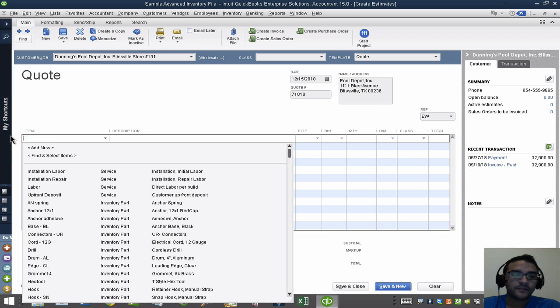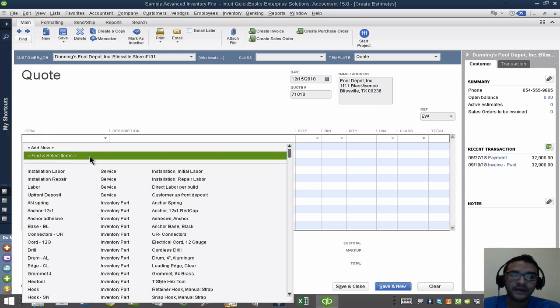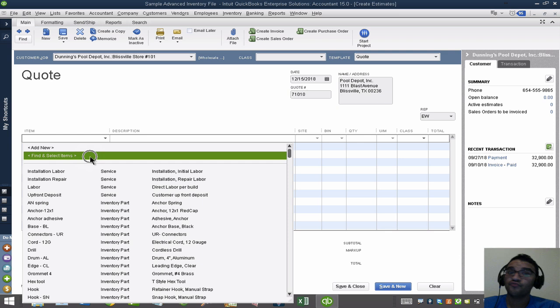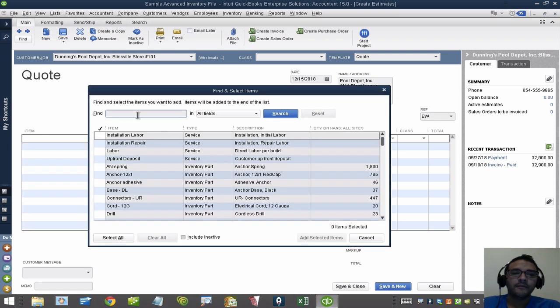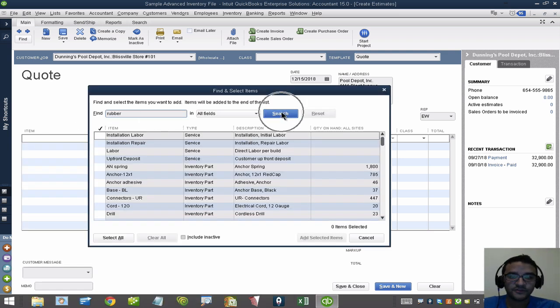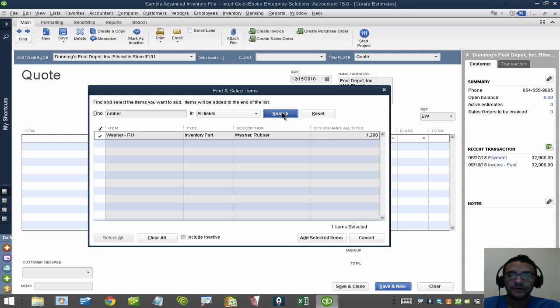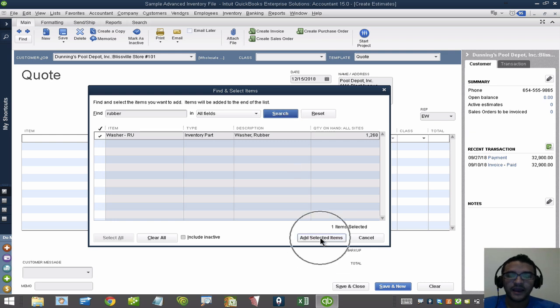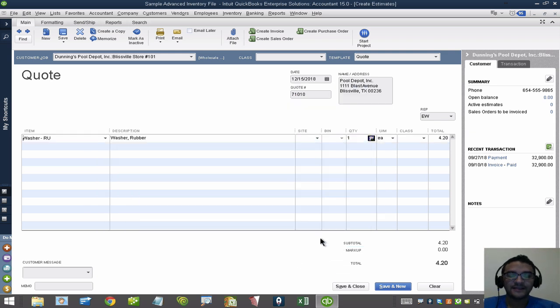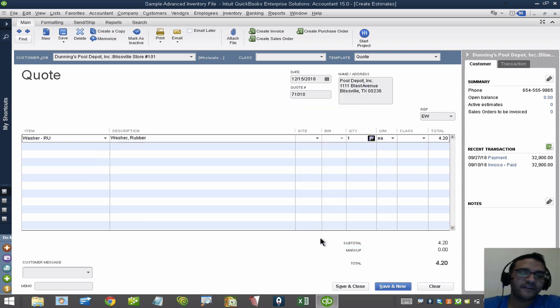Now in QuickBooks Enterprise, we have this fancy tool here called Find and Select Items, which is really neat. I can type the word Rubber here, click on Search, and it will narrow it down, find it for me, and I click on Add Selected Items. It's a great feature.